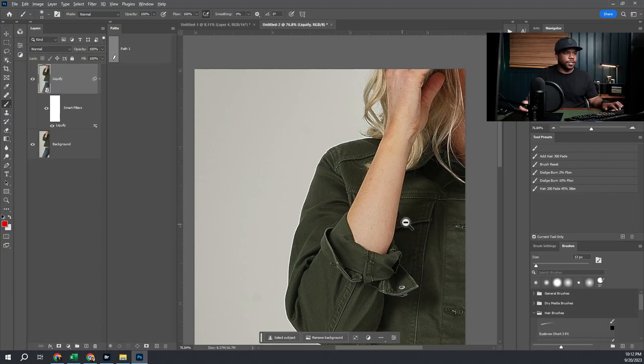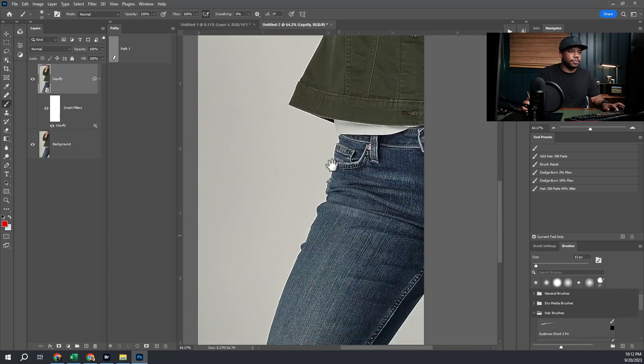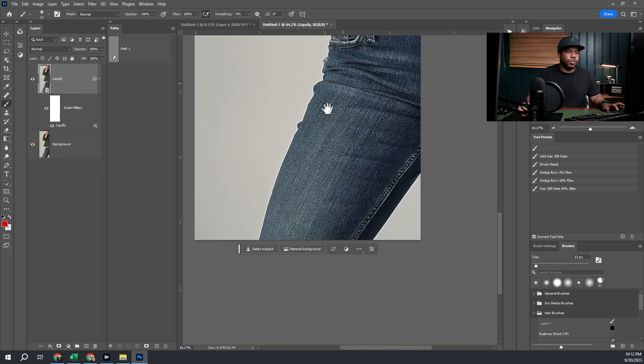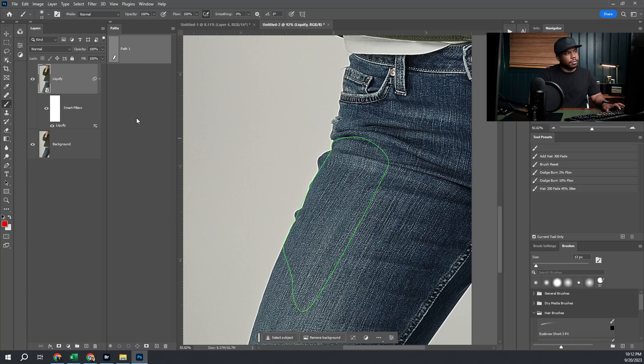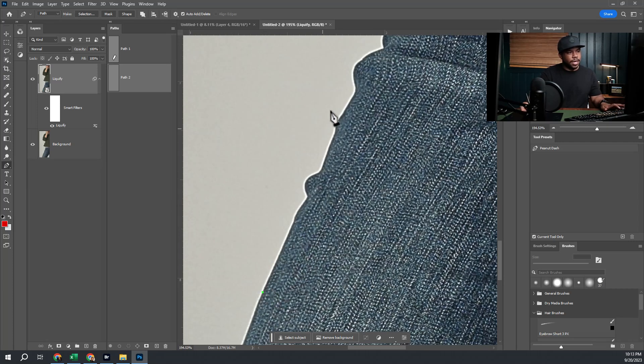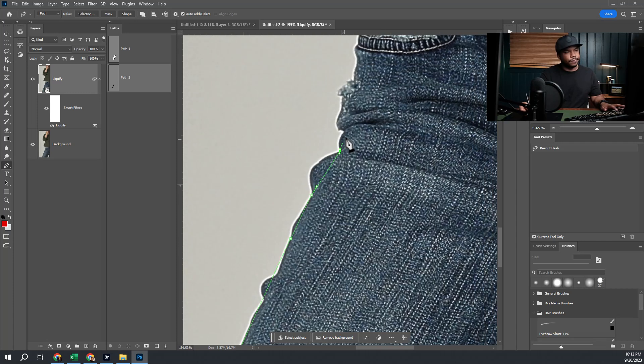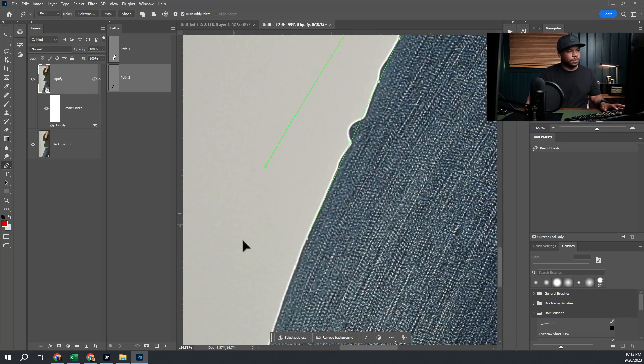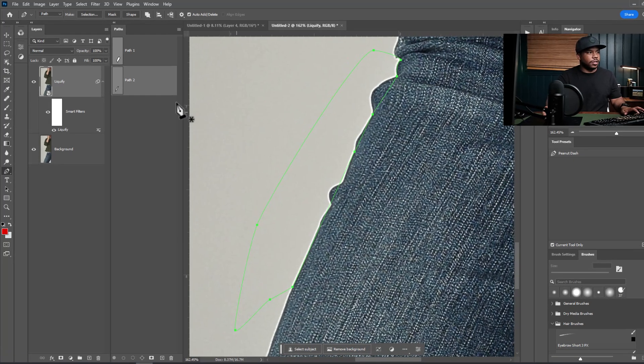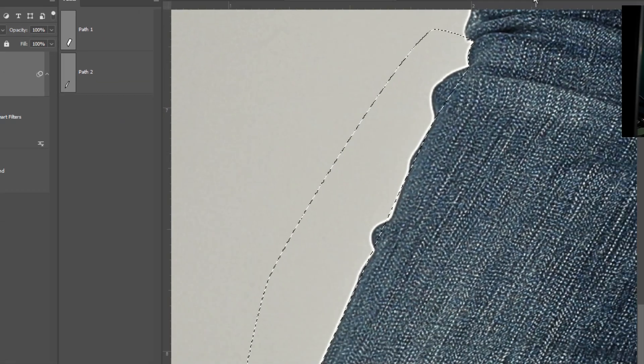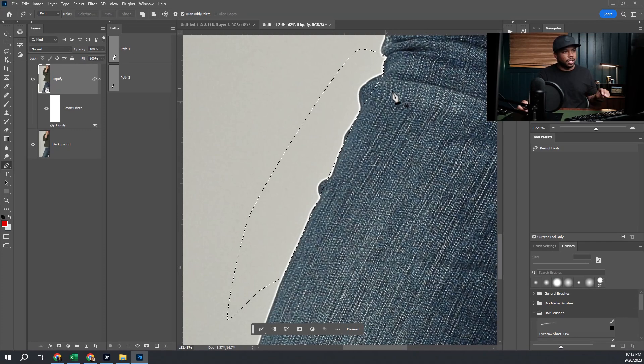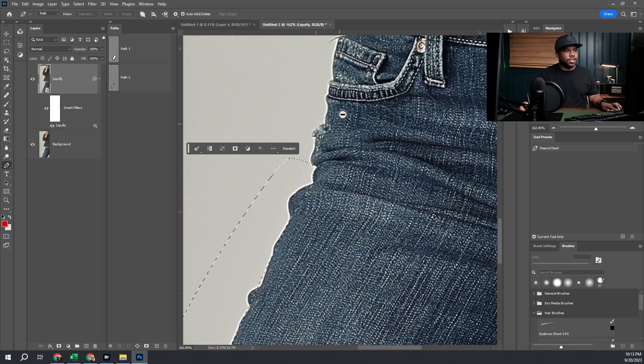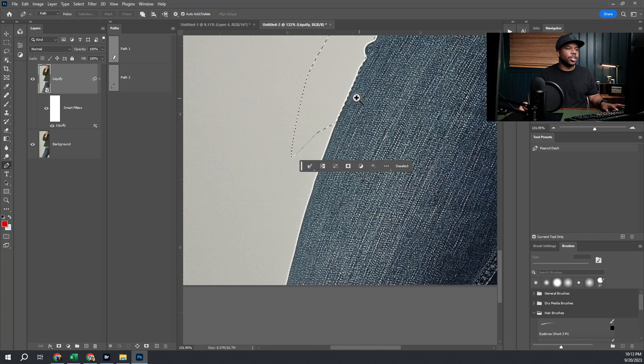Hit okay on that and you can see just how big of a difference that makes on her shoulder. To fix down here, one way you could do this is to make a path. We're going to make a new path and grab our pen tool and basically just create the outline that we want. Once we have that edge, right-click on it and make a selection. Keep our feather radius at zero because this is a pretty sharp-edged image along these edges.